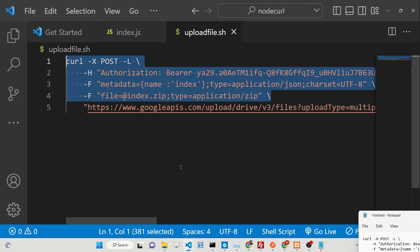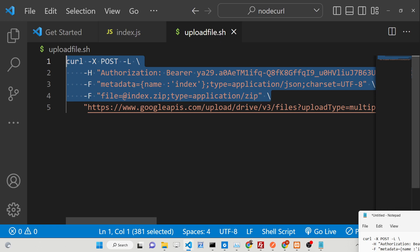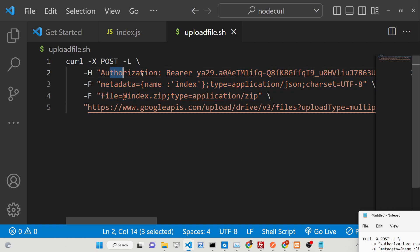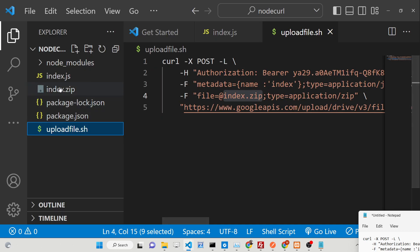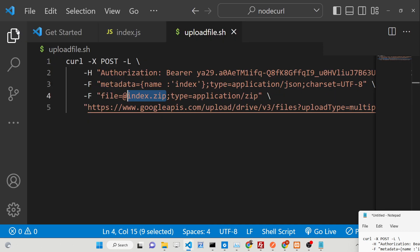We have written a simple bash script. You can see the extension of bash which is .sh. Basically this will upload the simple index.zip file which is present inside my root directory.